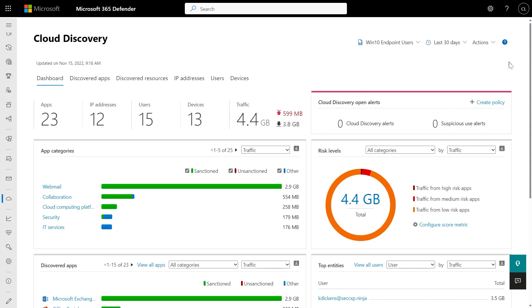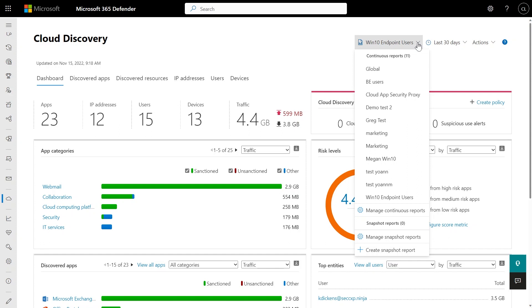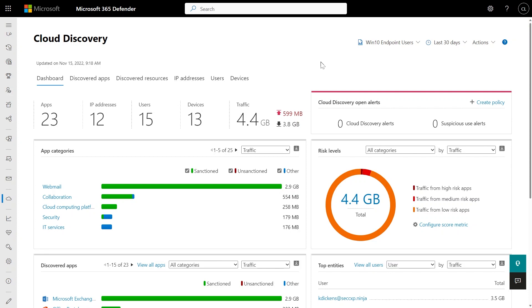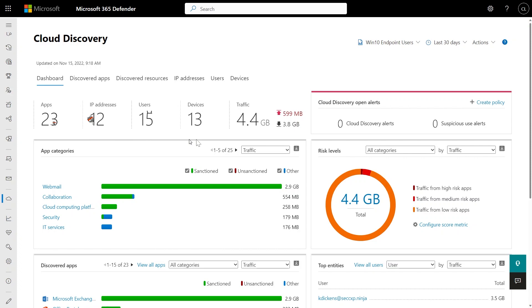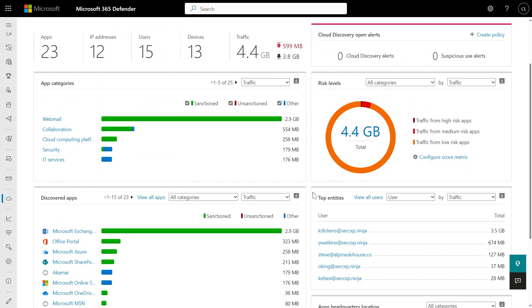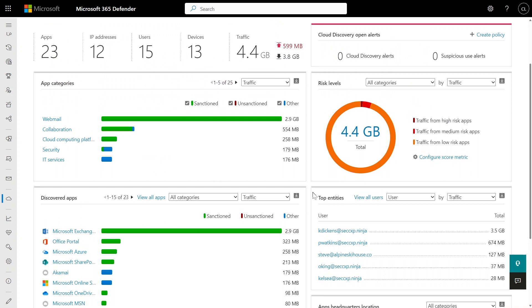This specific view is showing the applications discovered through the Microsoft Defender for Endpoint integration. You can have as many continuous reports as you'd like — if you have a Blue Coat proxy, you could connect that to Cloud Discovery as well. Here we have the Cloud Discovery dashboard, which gives you insights into the number of applications discovered, the IPs, users, and devices. We break it down into different categories, you can filter each category, and see the top entities in your environment — a ton of different insights to understand what's going on with your SaaS applications.